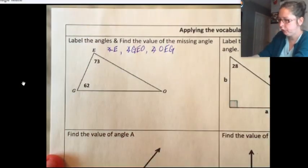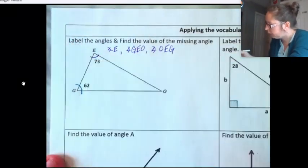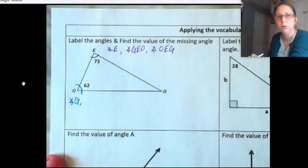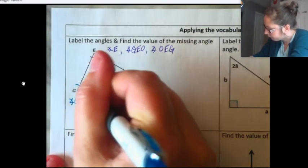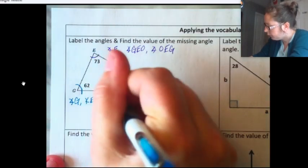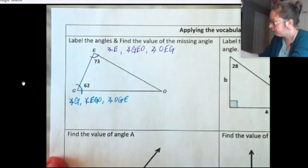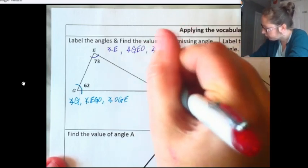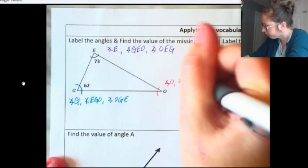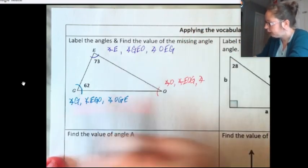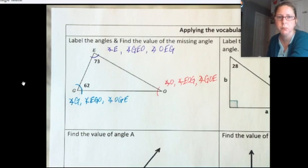Let's do another angle. I did E in purple, so let's do G in blue. Angle G, or angle E-G-O, or you could do angle O-G-E — do it backwards. And then we've got angle O here. You could call this angle O, you could call it angle E-O-G, or you could call it angle G-O-E. So we have labeled each of our three angles in all the different possible ways.